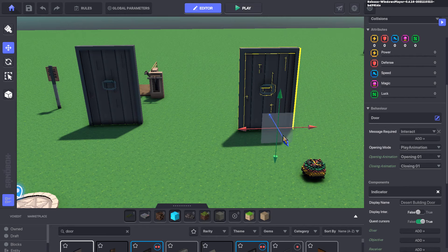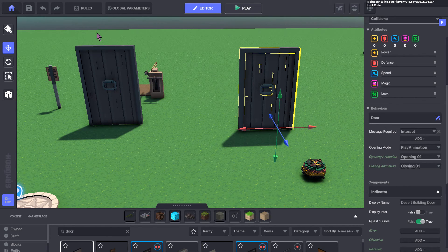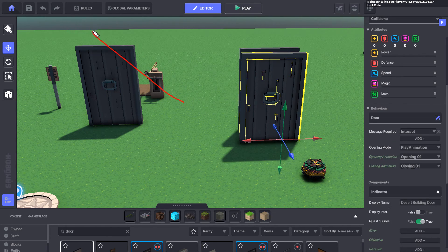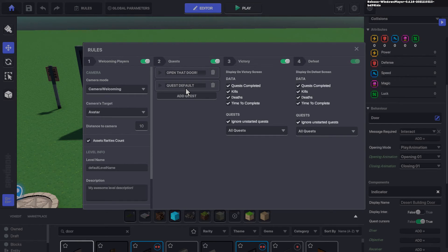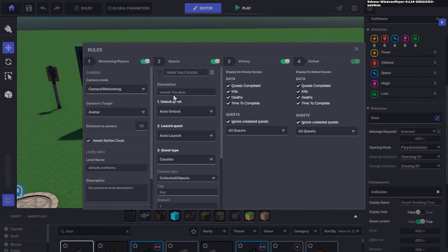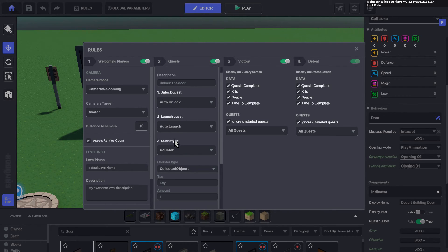So what I did to make this work was I actually set up a rule. I came in here and set up a rule based on the actual quest itself. When I opened that up, I had a standard automatic unlock for the quests themselves.